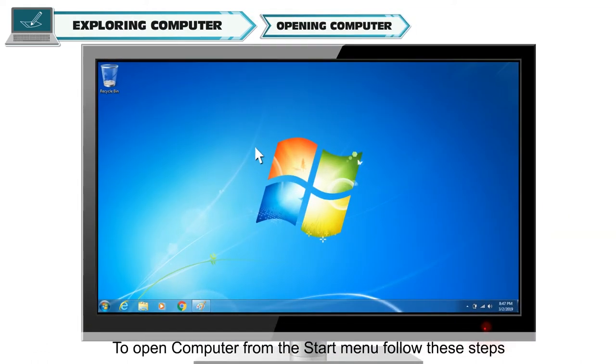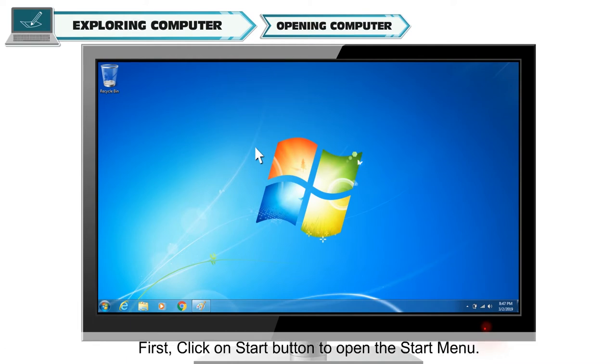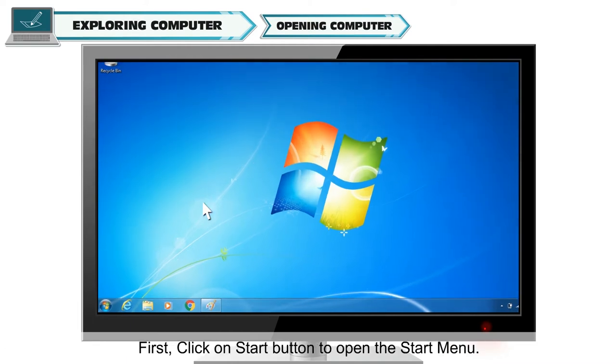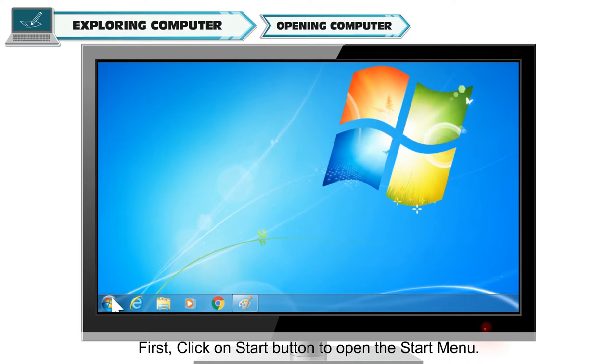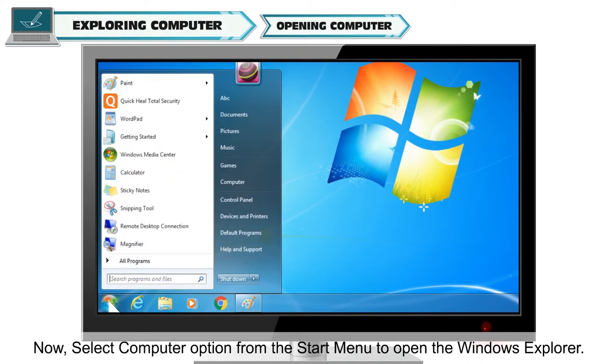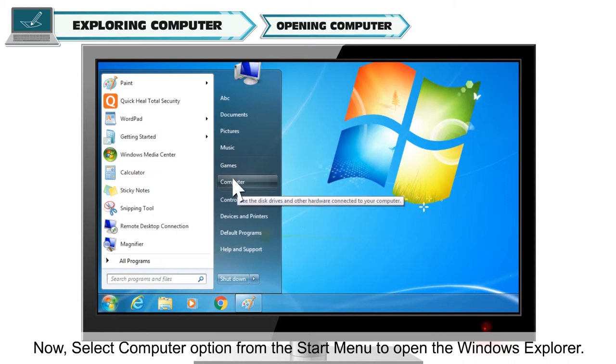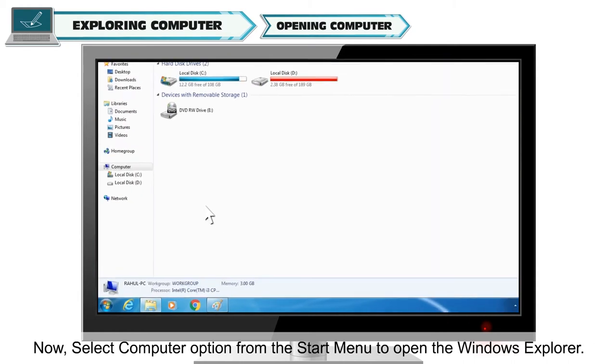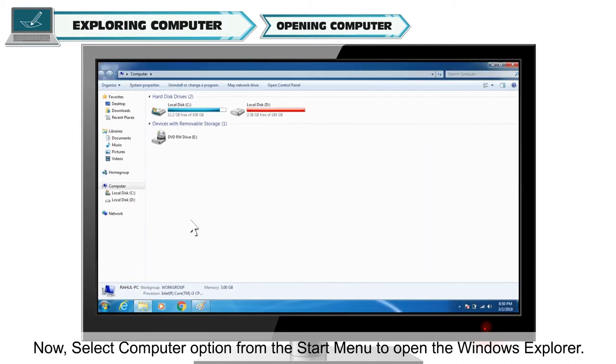To open computer from the start menu, follow these steps. First, click on start button to open the start menu. Now select computer options from the start menu to open the windows explorer.